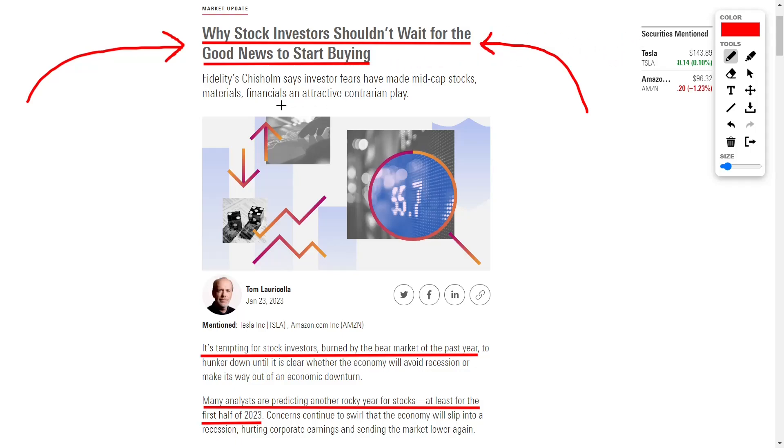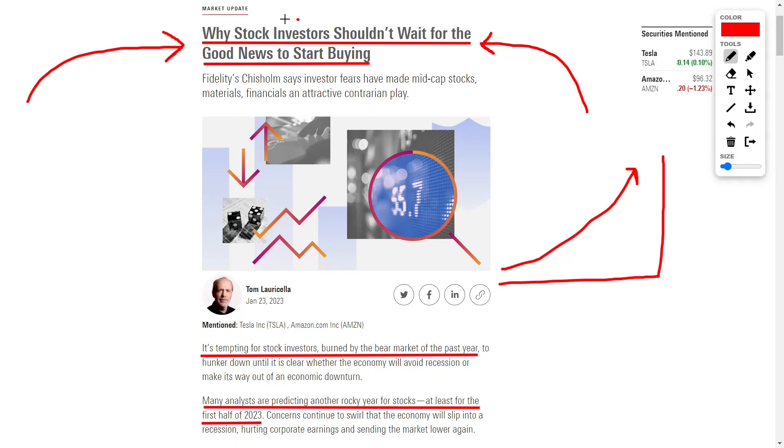I know a lot of you may be feeling a bit hesitant to jump back into the stock market after the bear market of the past year, but let me tell you, now is the time to start buying. We will be analyzing an article by Morningstar titled Why Stock Investors Shouldn't Wait for the Good News to Start Buying.